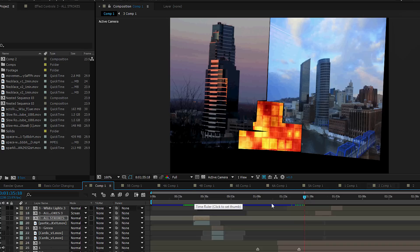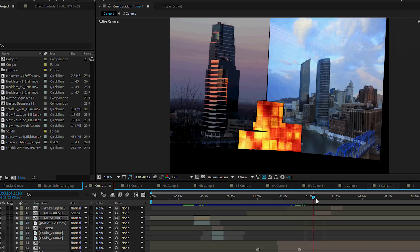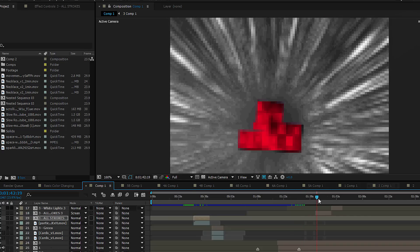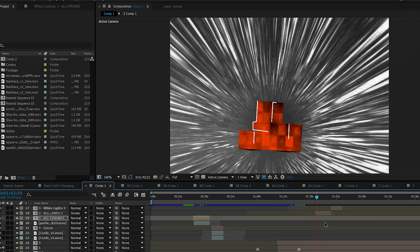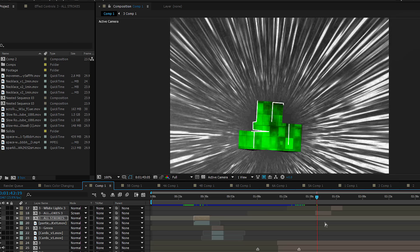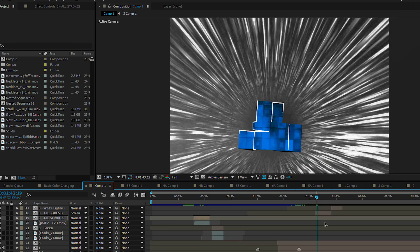Once the masks were made, I pre-rendered each mask, so all we had to do was keyframe our scale, position, rotation, and opacity of all of our media that was pre-rendered inside our compositions.